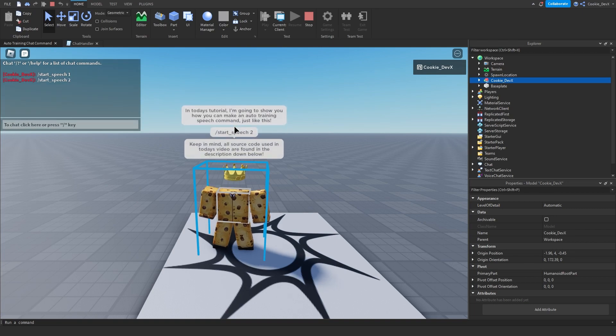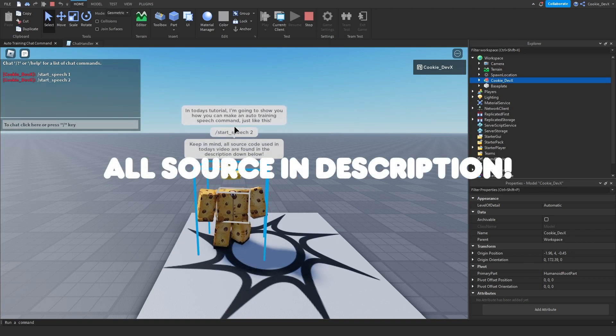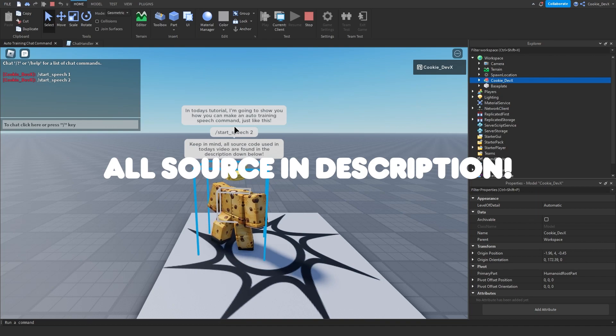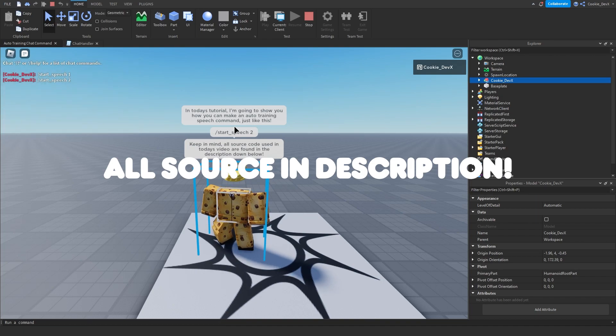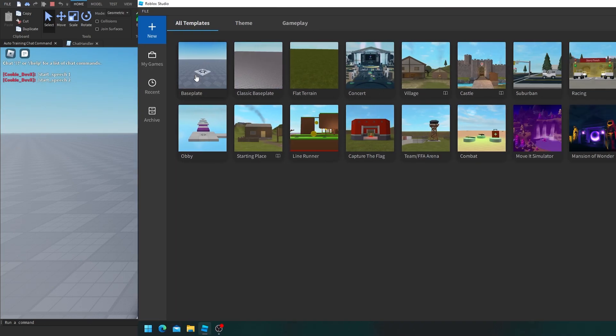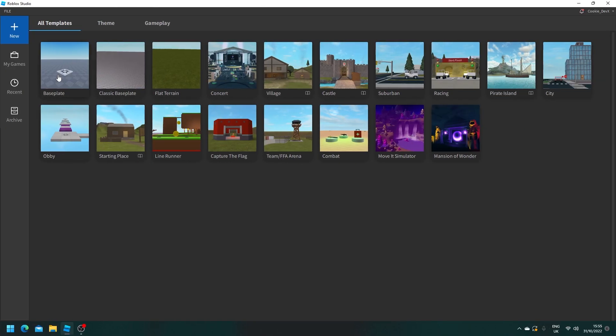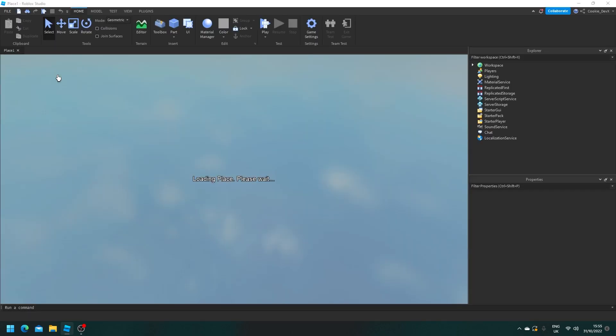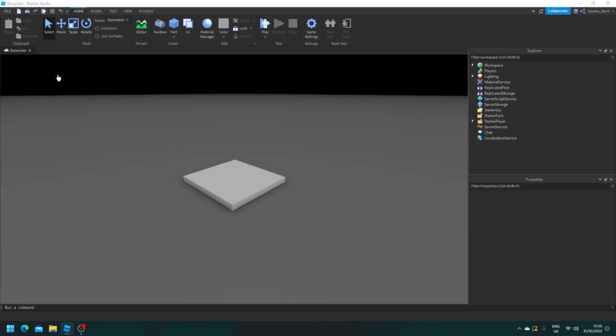Keep in mind, all source code used in today's video are found in the description down below. Okay, so before we start, make sure you go into baseplay. If you already have a game, you can join there. And then once we load in,